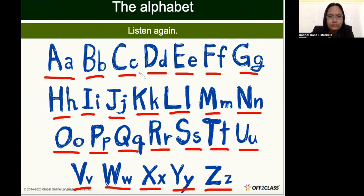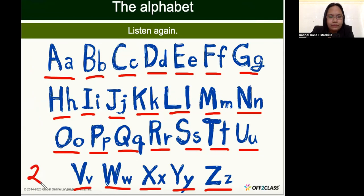We have 1, 2, 3, 4, 5, 6, 7, 8, 9, 10, 11, 12, 13, 14, 15, 16, 17, 18, 19, 20, 21, 22, 23, 24, 25, 26. So we have 26 letters in the English alphabet.